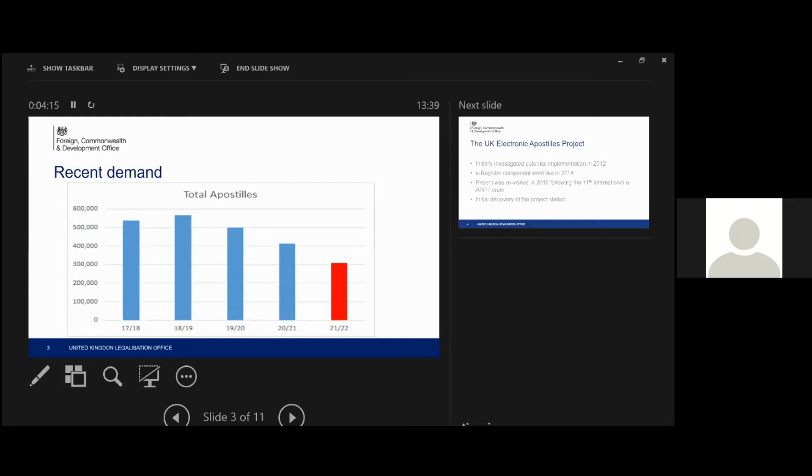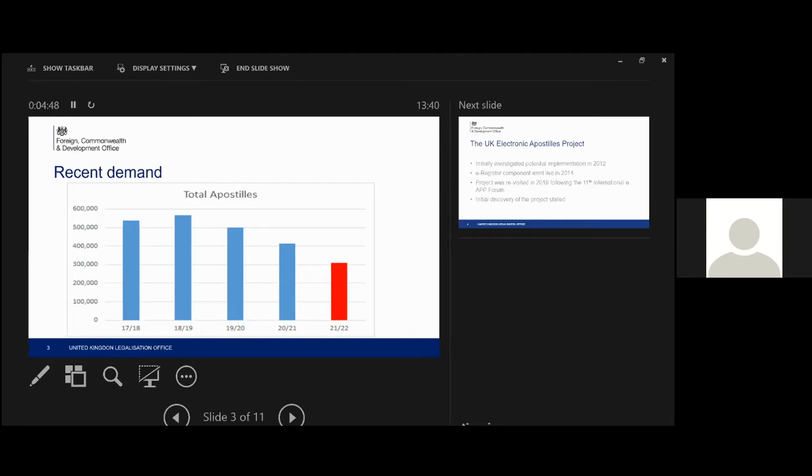And the slide that I've put up is to show you over the last kind of four and a half financial years, how the UK demand has changed. So as you can see in the year 18 to 19, that was our biggest year. That was actually my first year in this role, and it seems to be normal at that point. I was led to believe by my colleagues that that wasn't quite the case and it was a little bit higher than it would usually be. But then you can see as we go through 19, 20 and 20, 21, it sort of gradually tails off.